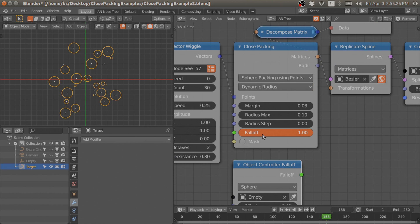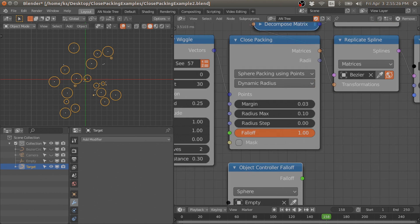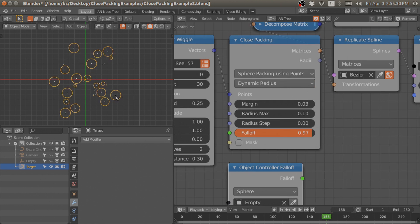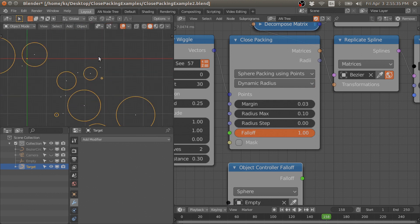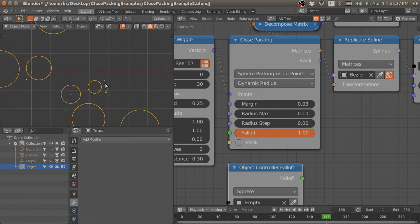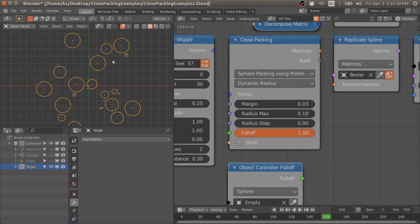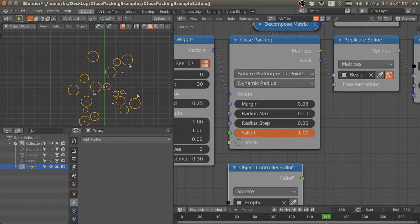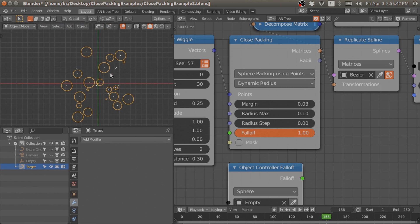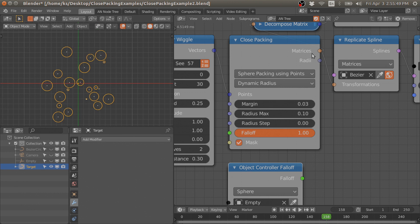We also have a fall-off option to control the radius of the points, and a mask option. The mask option handles points that are left with zero radius — if you want to mask them out, just enable this option and it will remove those points from the final matrices list.